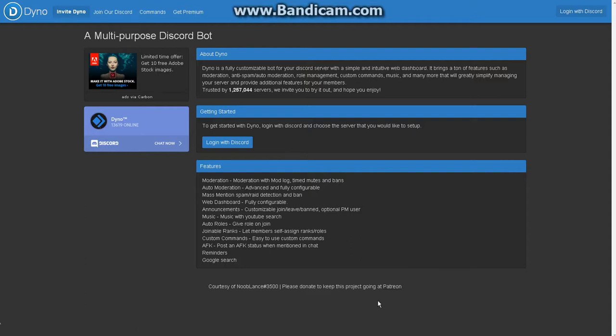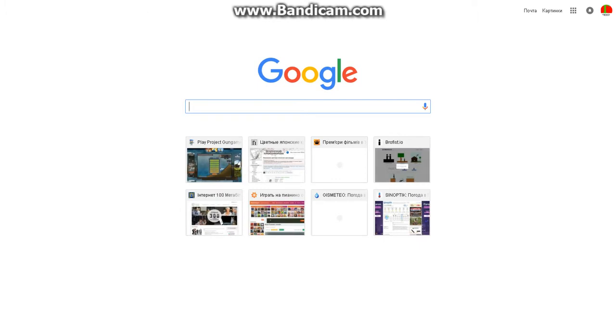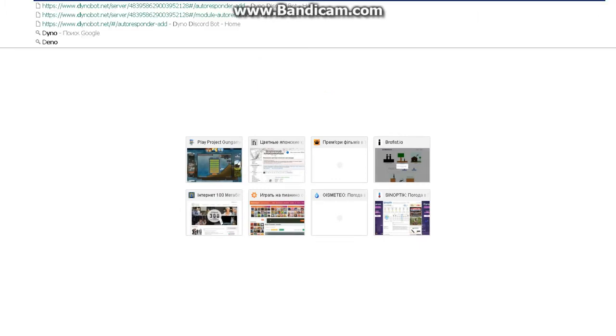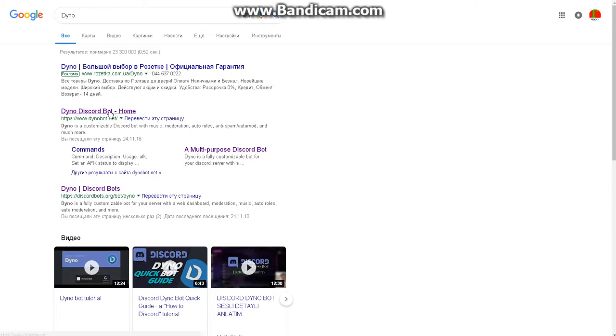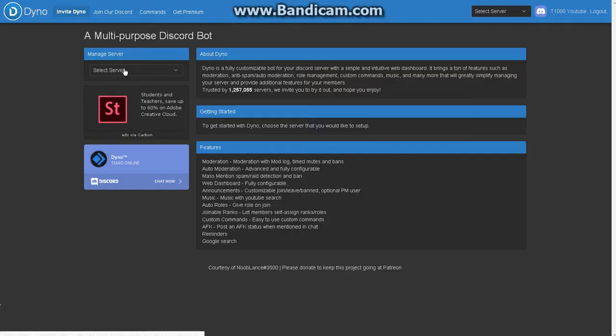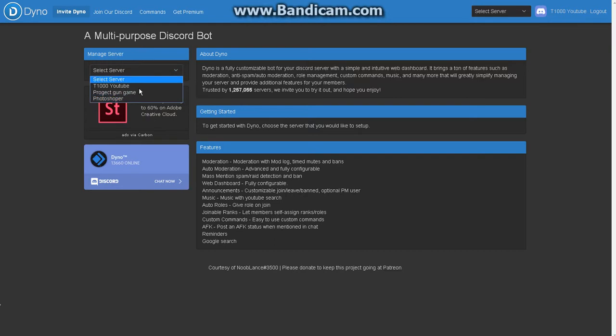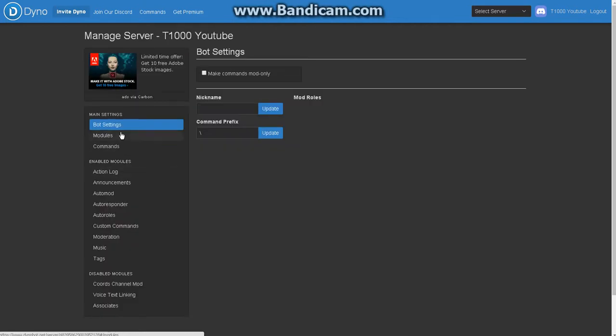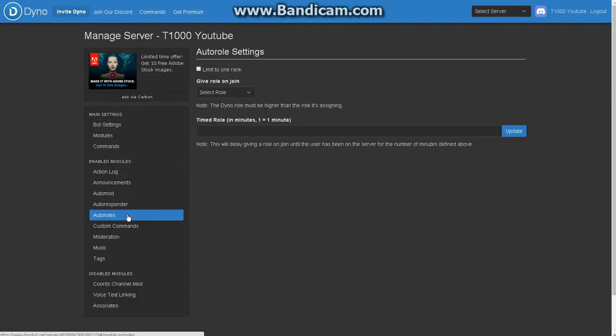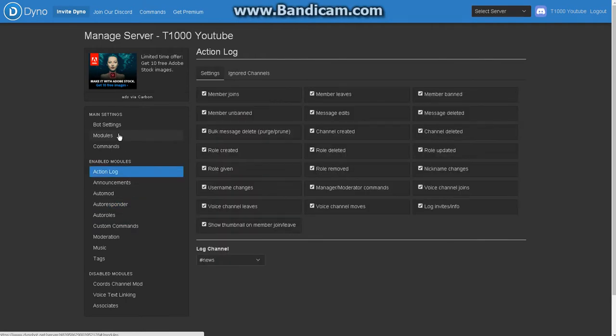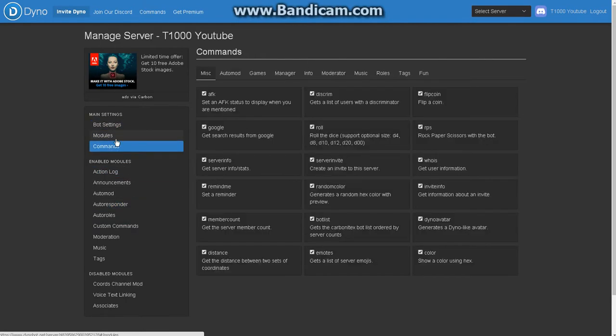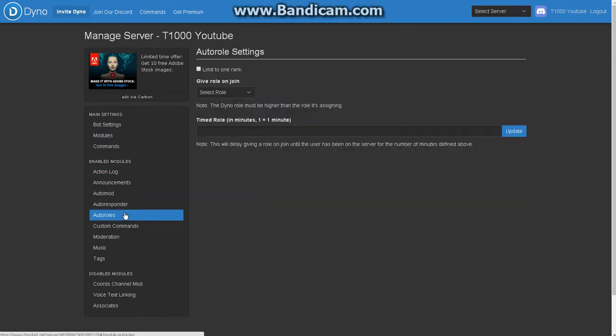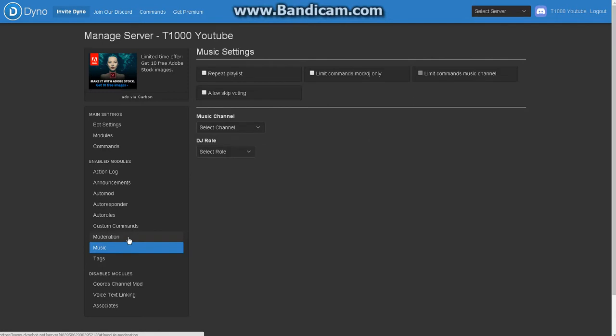Hi guys, right now I will make a tutorial on how to use Dinobot. First, you need to search for Dinobot and you will get here. Then you need to select the server that you want to edit. I will set up my server and we see very many settings.